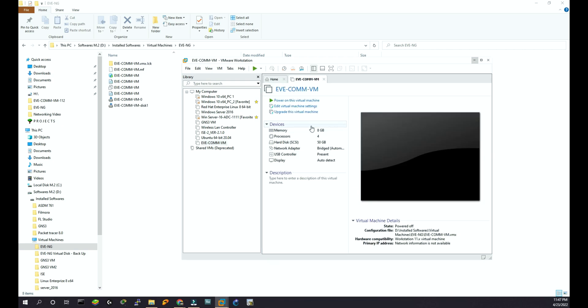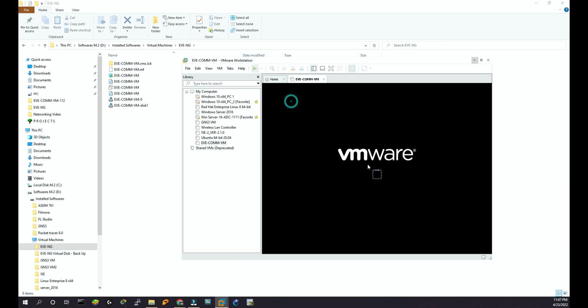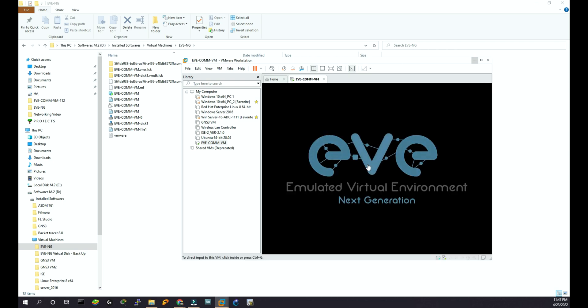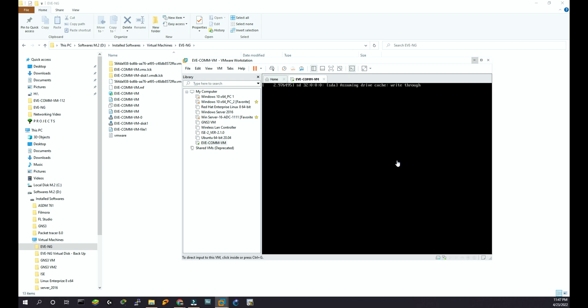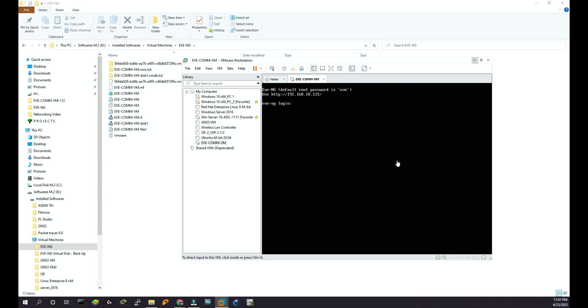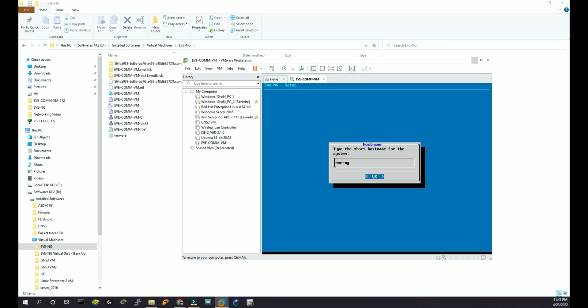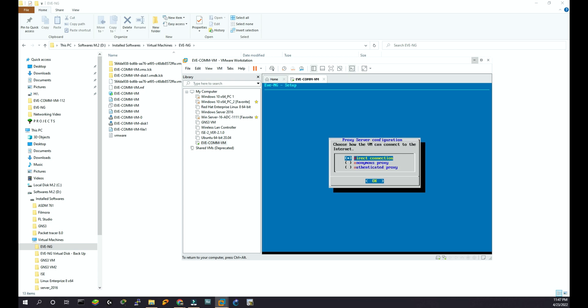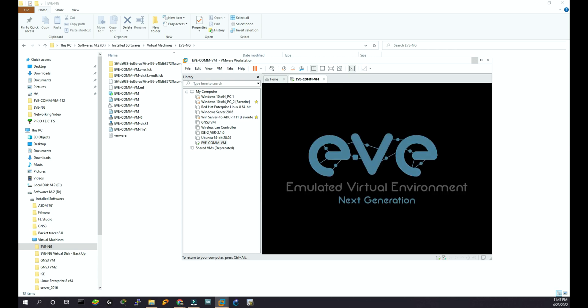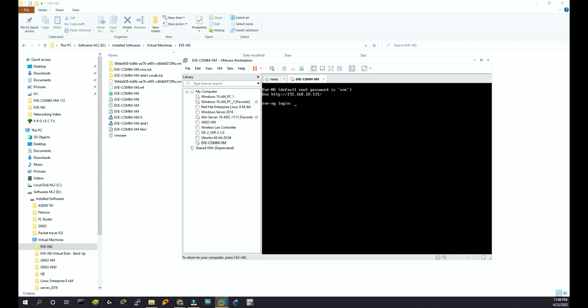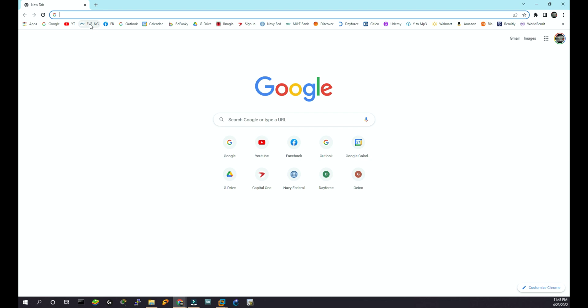It's done, so I'm going to power this virtual machine. It is going to ask for some initial configuration and I will keep everything whatever is by default. Root, and then EV, and then I'm not going to change any password so I'll press enter. Failed to change password - that's okay, I'll keep passing everything. As I said, I'll let everything whatever is by default. It is giving me the IP 192.168.10.131. Okay, let's go.